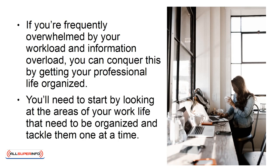You'll need to start by looking at the areas of your work life that need to be organized and tackle them one at a time.